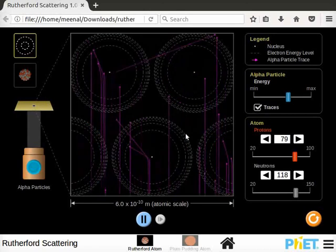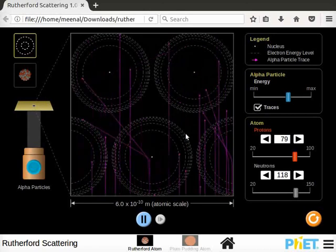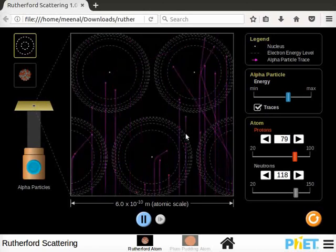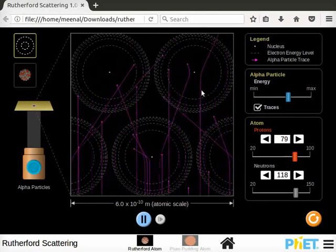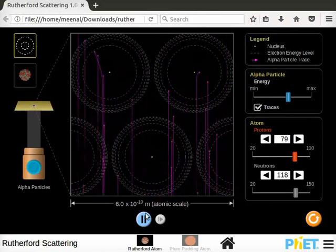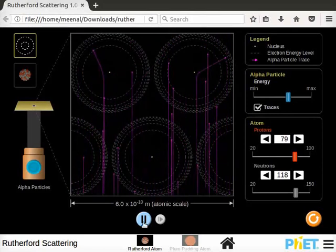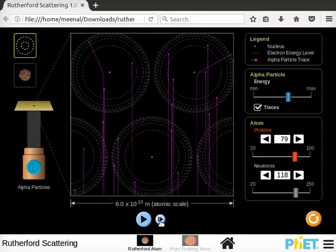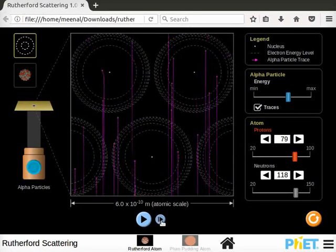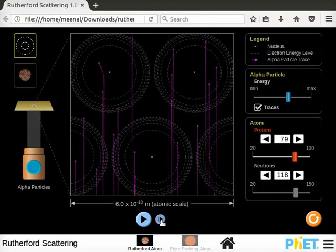Observe the traces of alpha particles as they approach the nuclei of the atoms. Now pause the simulation and click on step button. Here most alpha particles are undeflected.